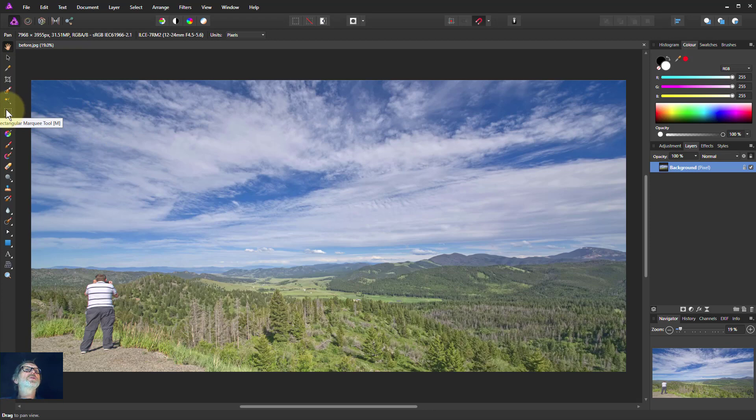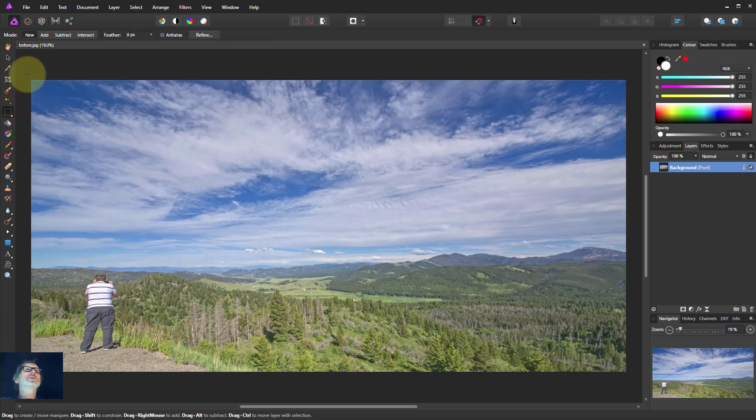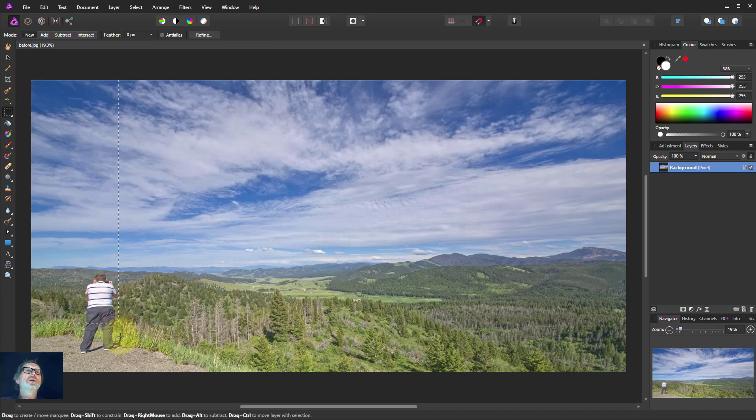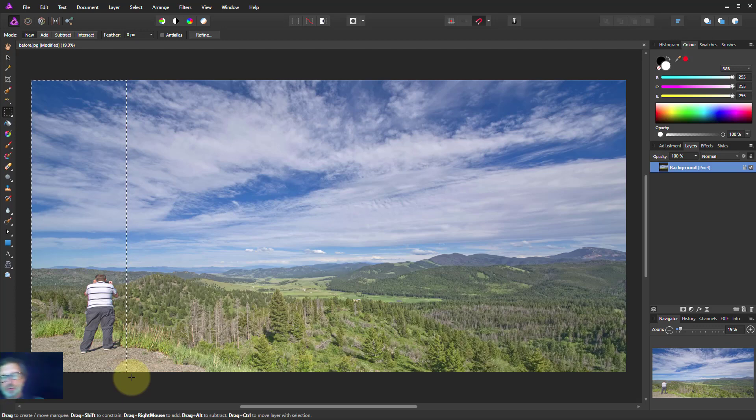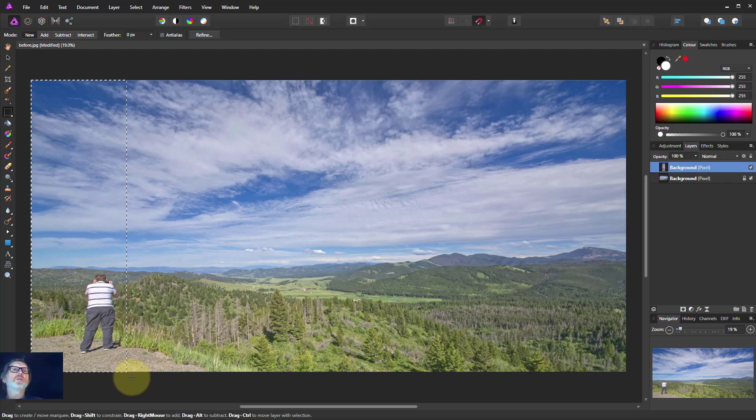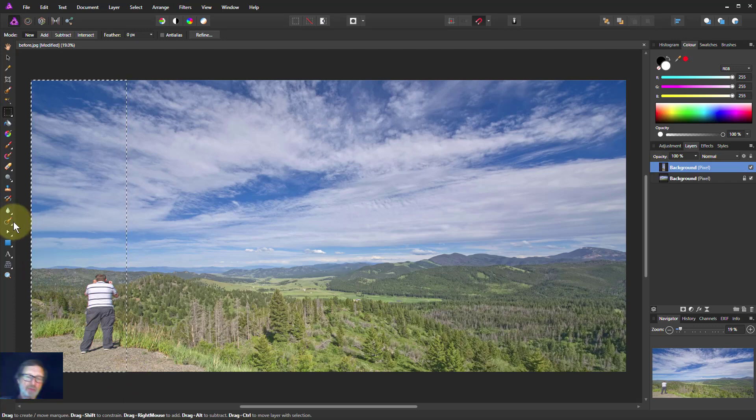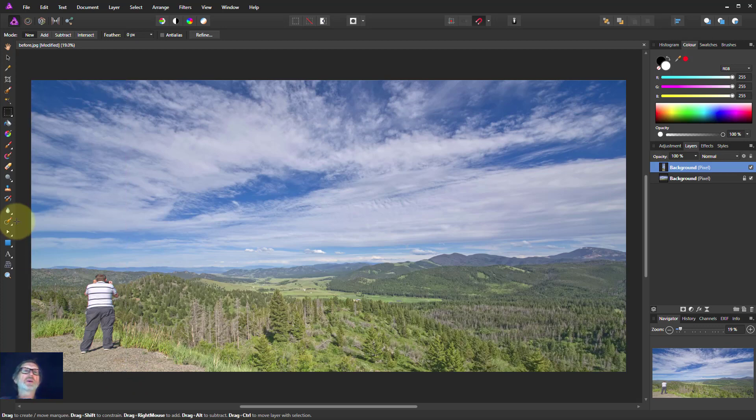So let's go to the Rectangular Marquee tool here. Click on this and we're going to take a piece off the edge here. We're going to include him in it. Then I'm going to Control C and Control V, which cut and paste that. Then Control D to get rid of the marching ants.